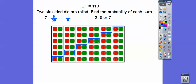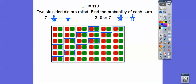Now this one says a five or a seven, so we're going to include those six combinations that give seven, and then also include the ones that sum to five. Remember, 'or' in math means addition. There are four more combinations that give five, so that's ten out of 36, which simplifies to five eighteenths.